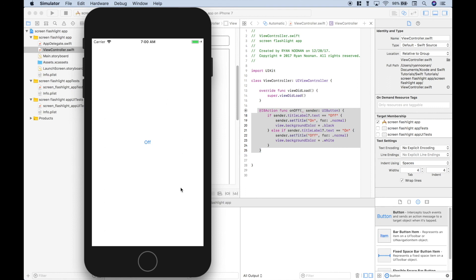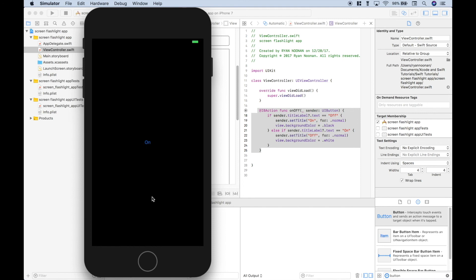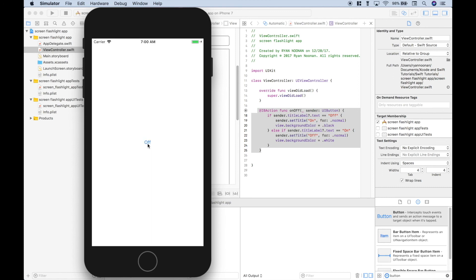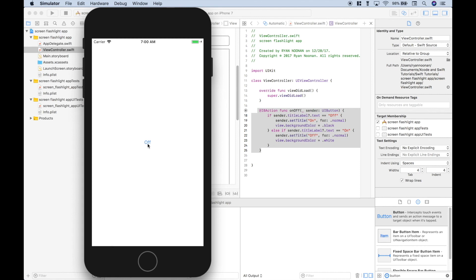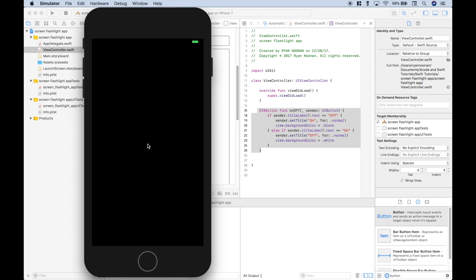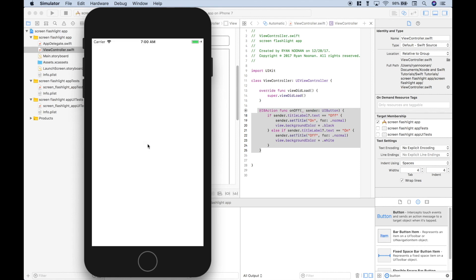So the screen starts off white, or the flashlight is on. Now, we want to be able to turn it off. So we click off. And it turns off, or black. So now, since it's off, we want to turn it back on. We click on. And you can see how this works.